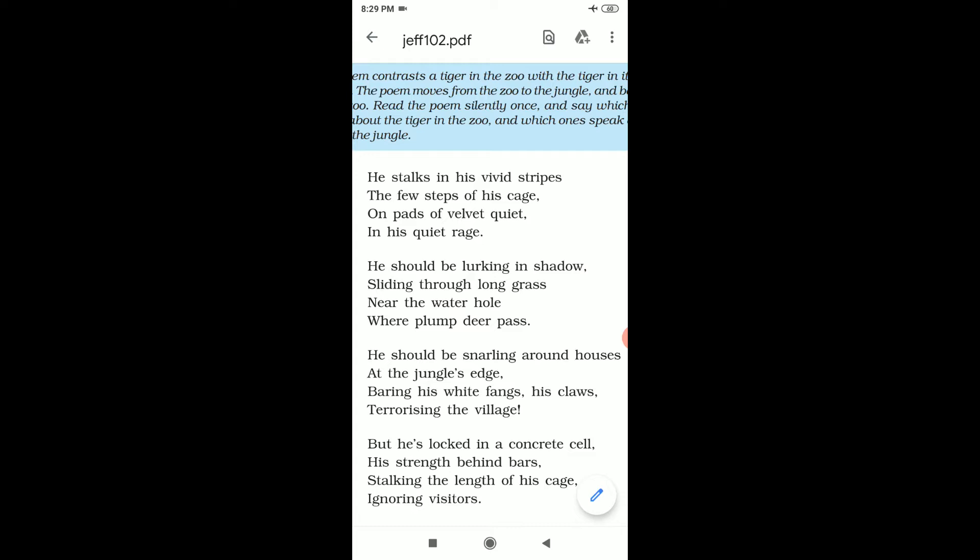So let us start the poem. He stalks in his vivid stripes, the few steps of his cage, on pads of velvet quiet, in his quiet rage. He stalks means he walks in his vivid stripes. Vivid means bright or clear. Stripes means lines.